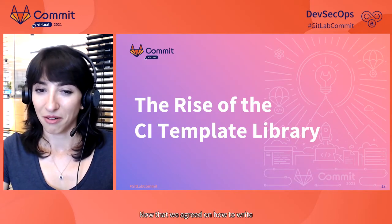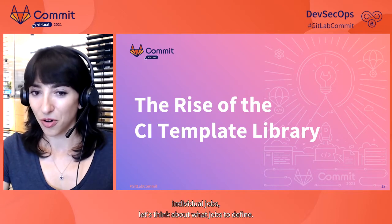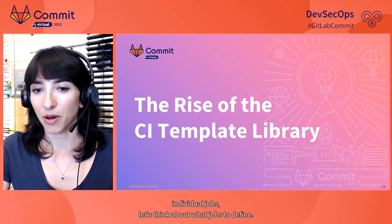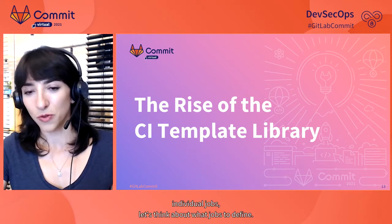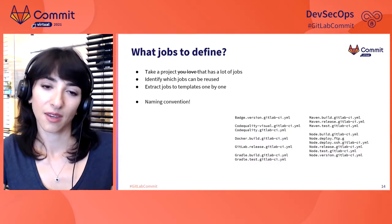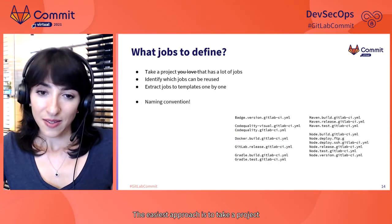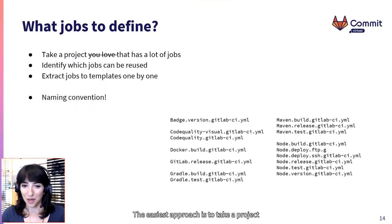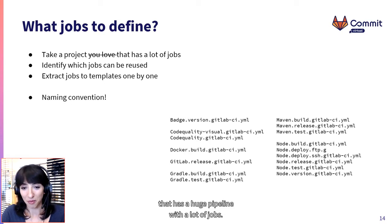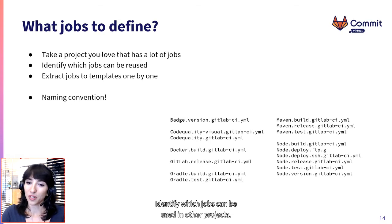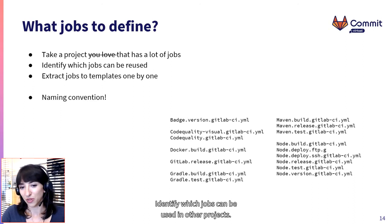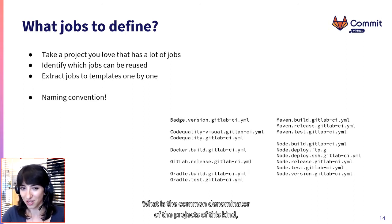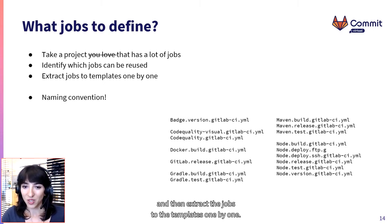Now that we agreed on how to write individual jobs, let's think about what jobs to define. The easiest approach is to take a project that has a huge pipeline with a lot of jobs, identify which jobs can be used in other projects, what is the common denominator of the projects of this kind, and then extract the jobs to the templates one by one.